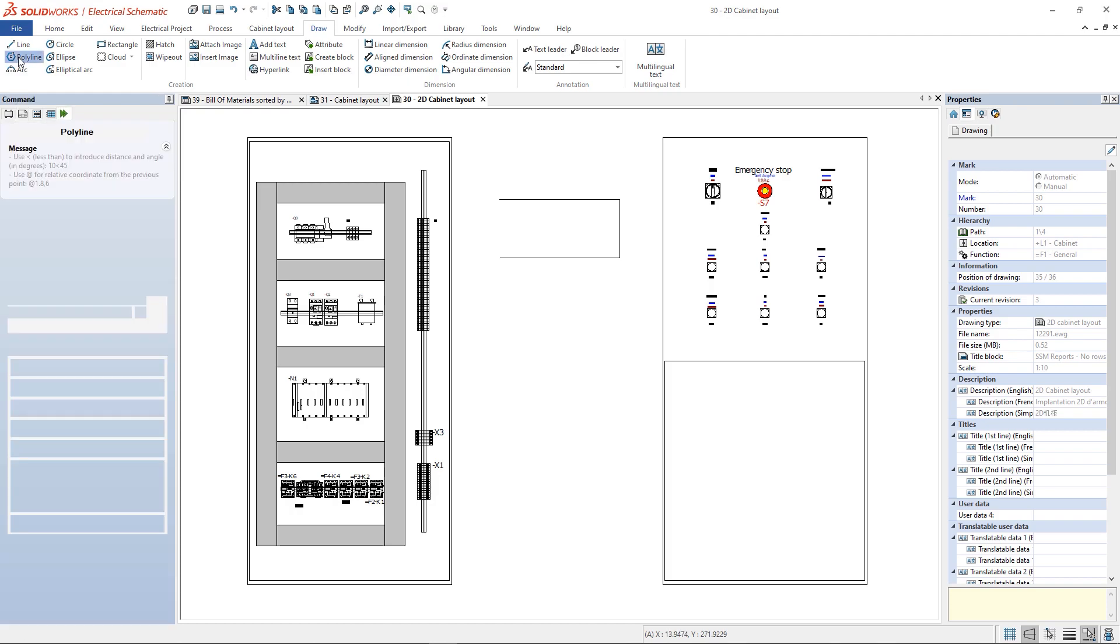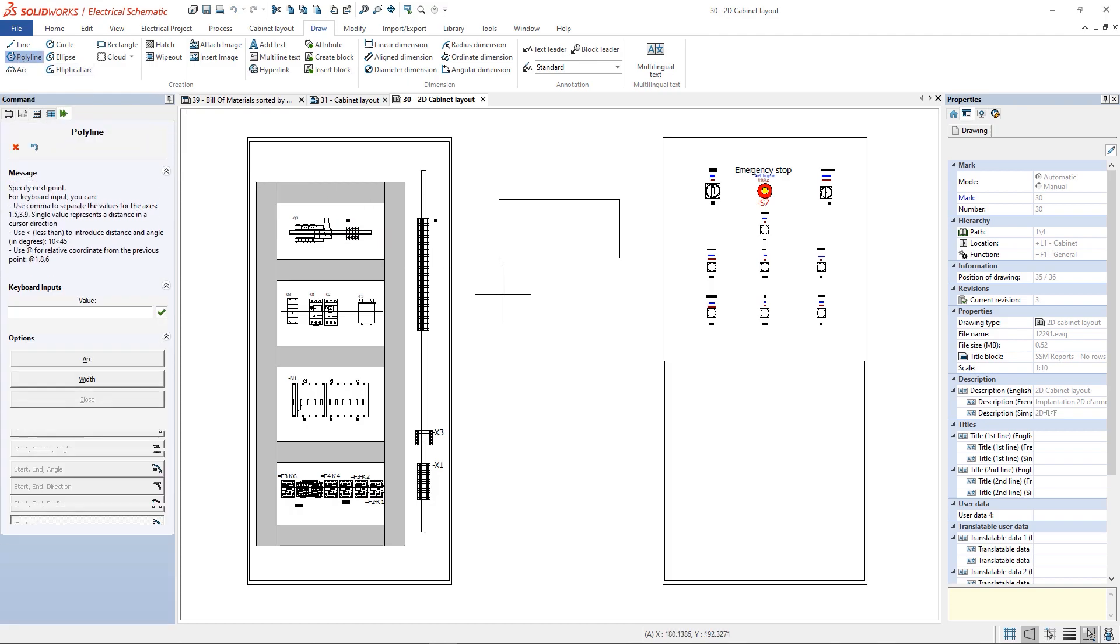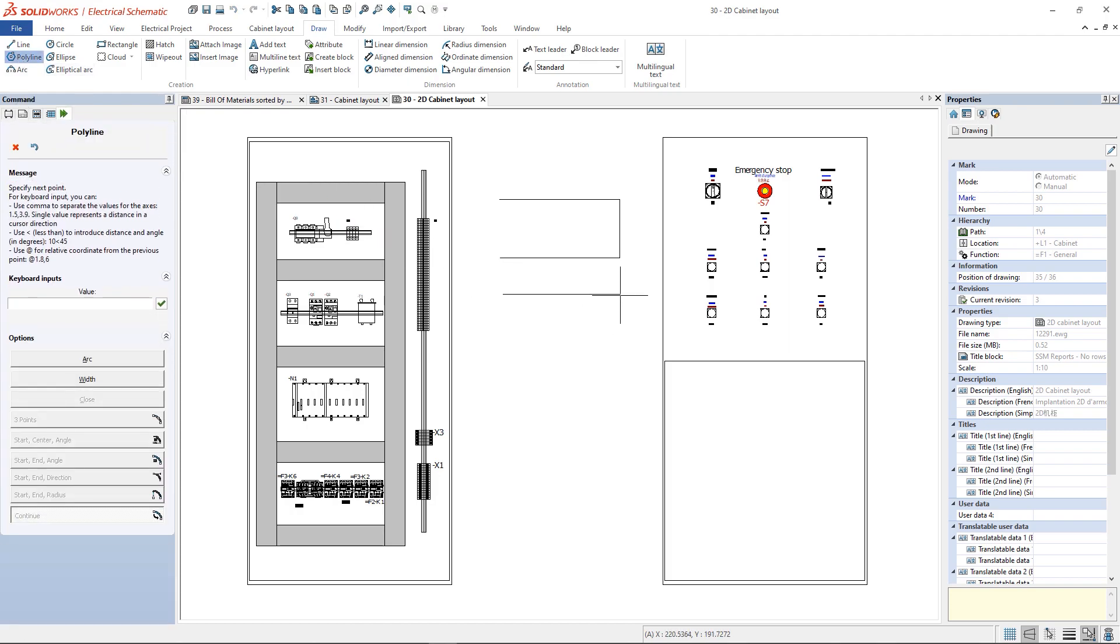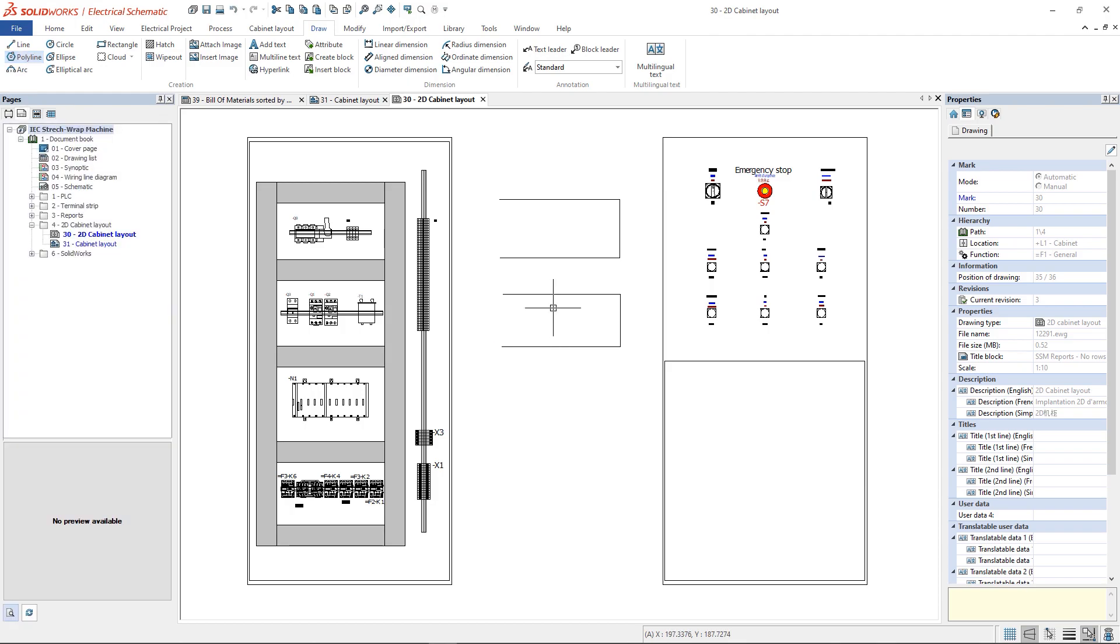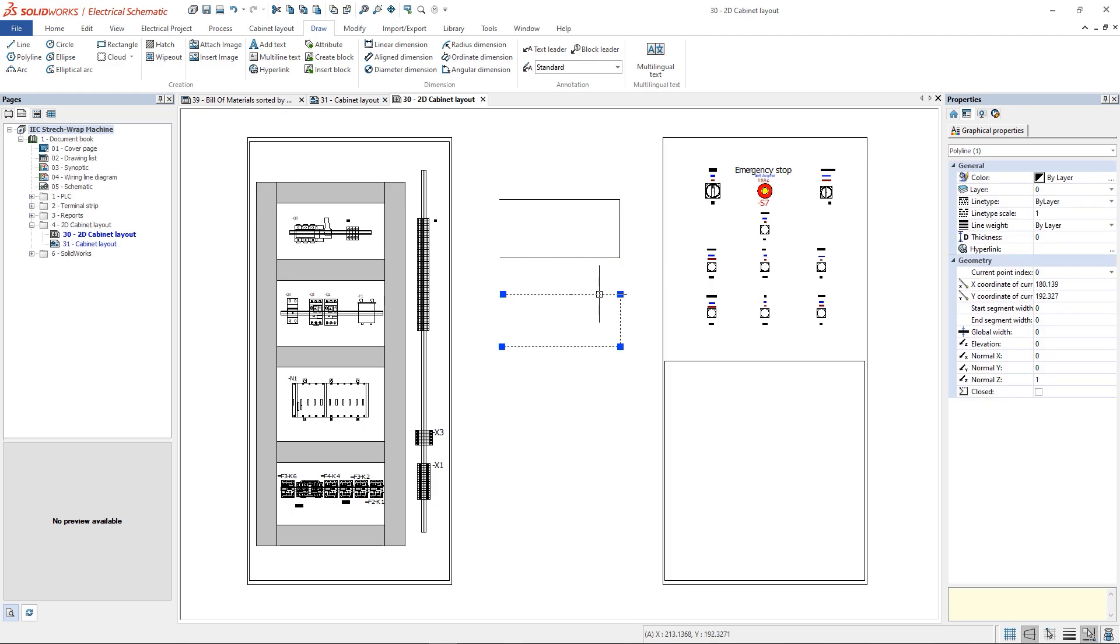It's worth noting the difference between line and polyline. They can create the same shapes. Using line, we can create different segments, while using a polyline, we can create one unique entity.